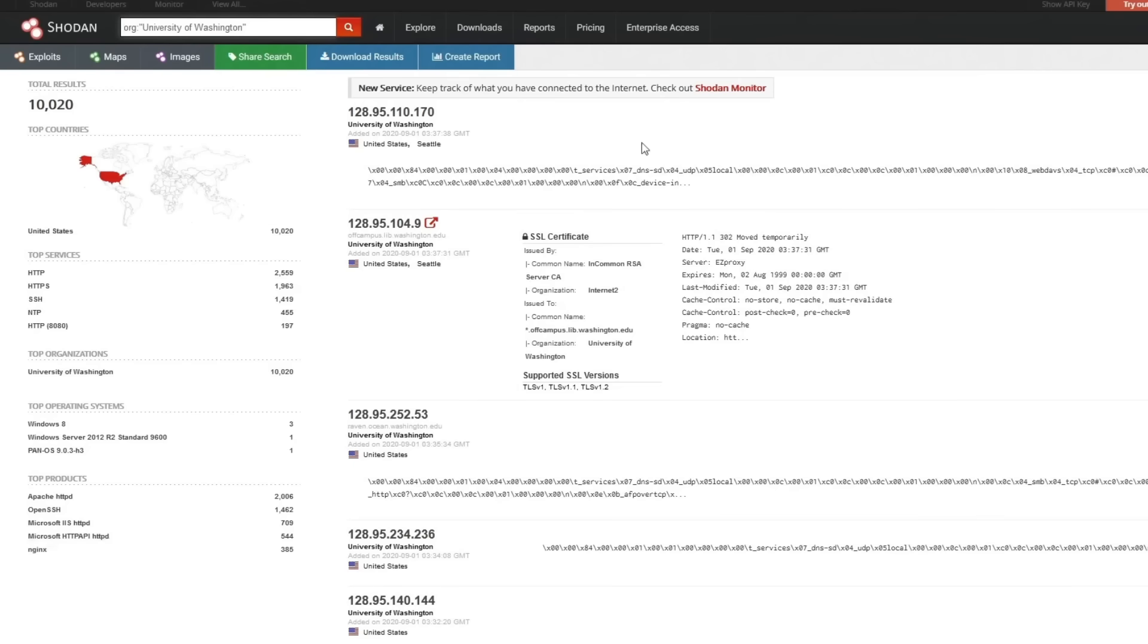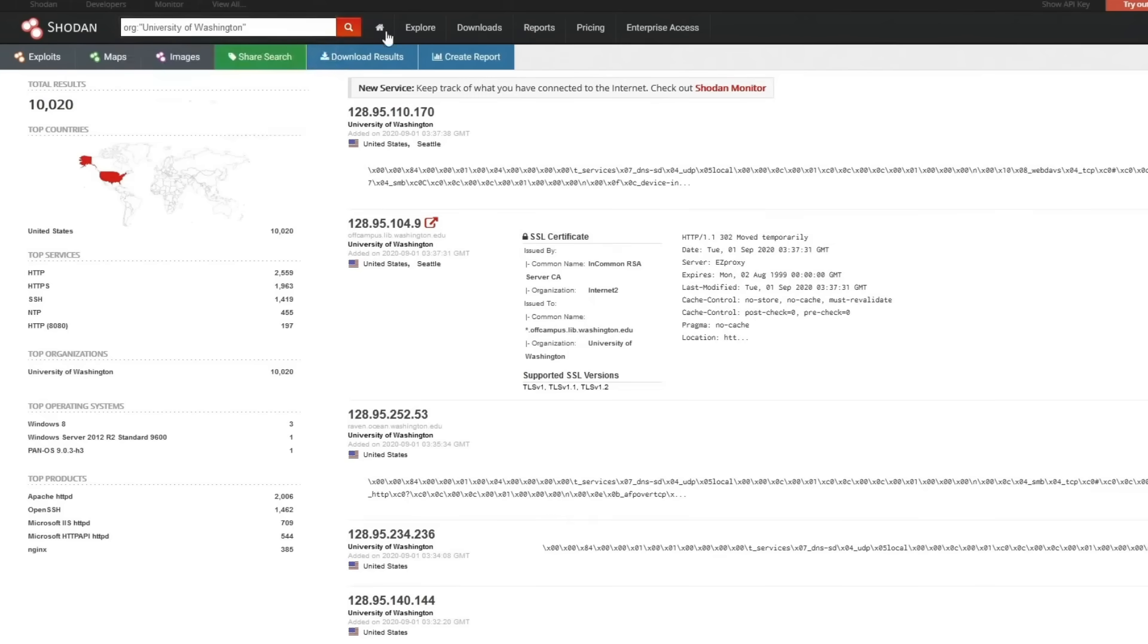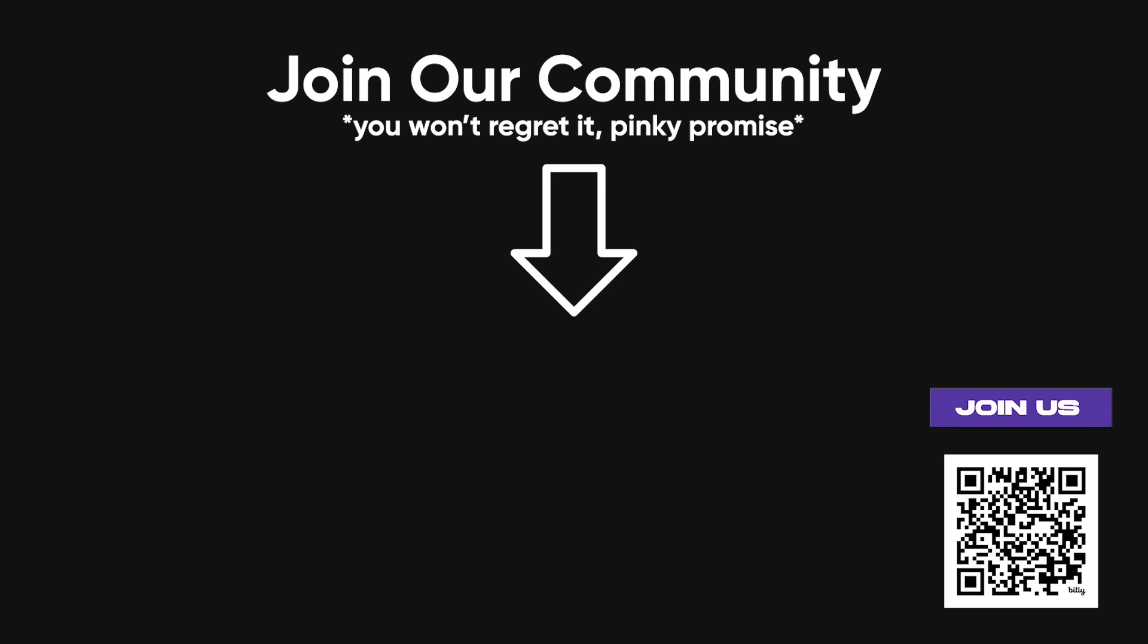With an account, you can use its powerful filters to locate specific types of devices and analyze their security posture. It's a must-have tool for anyone serious about monitoring and protecting IoT devices.